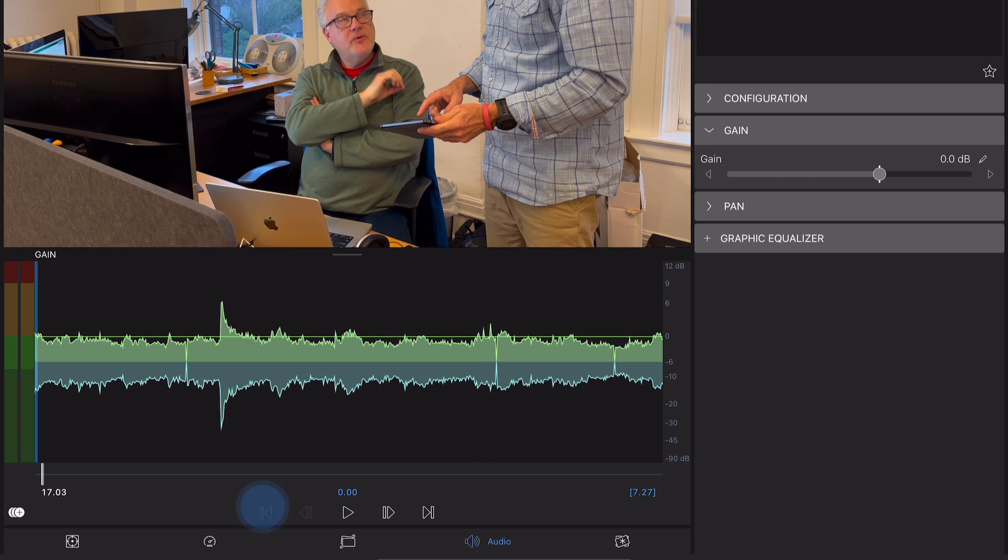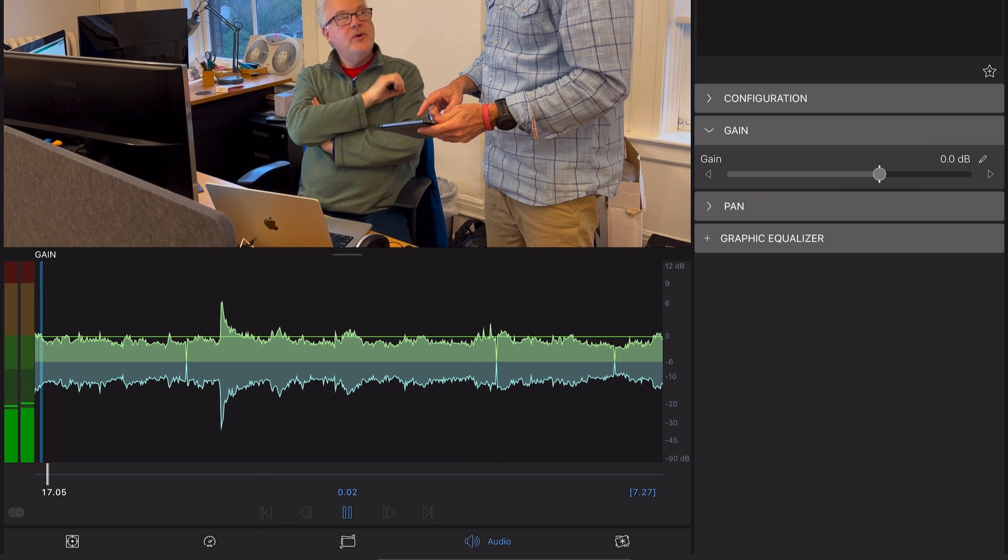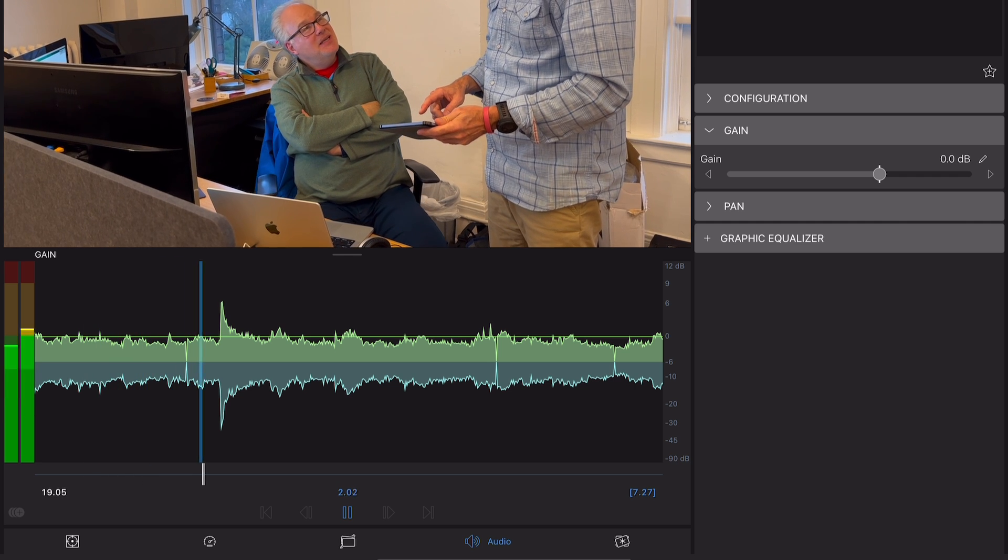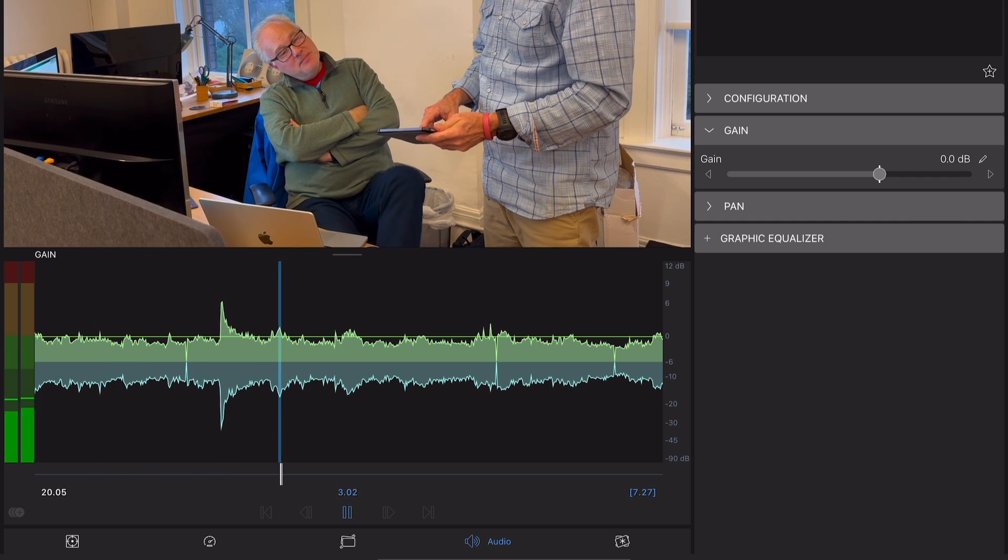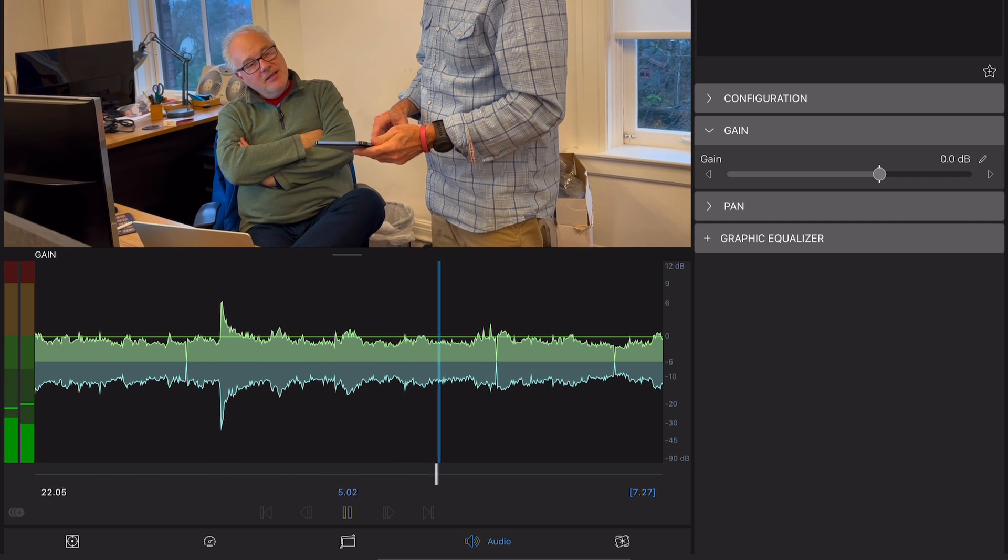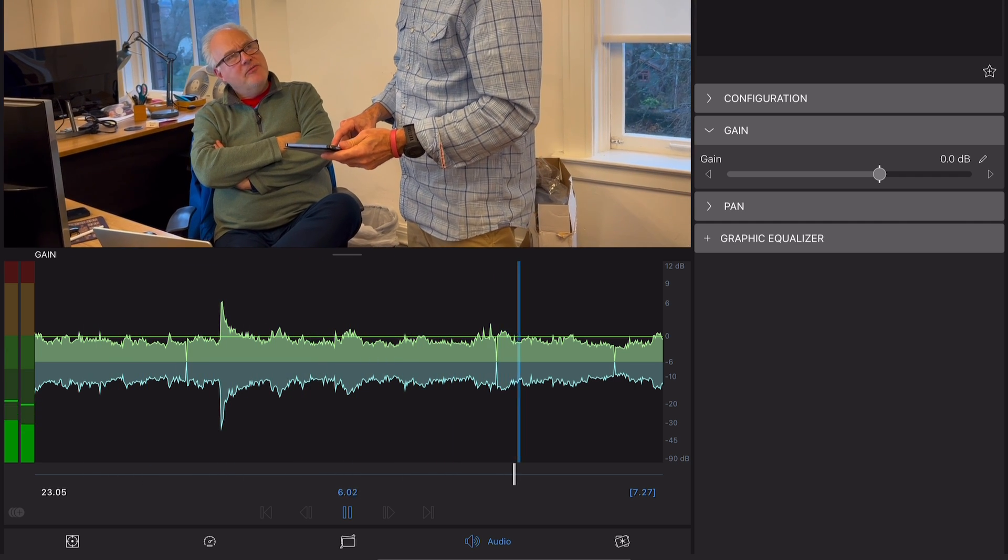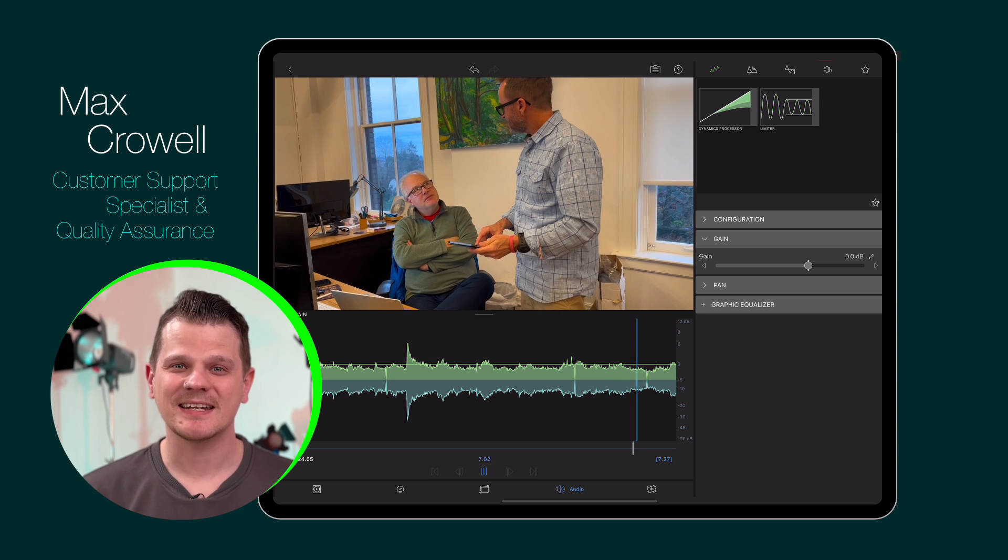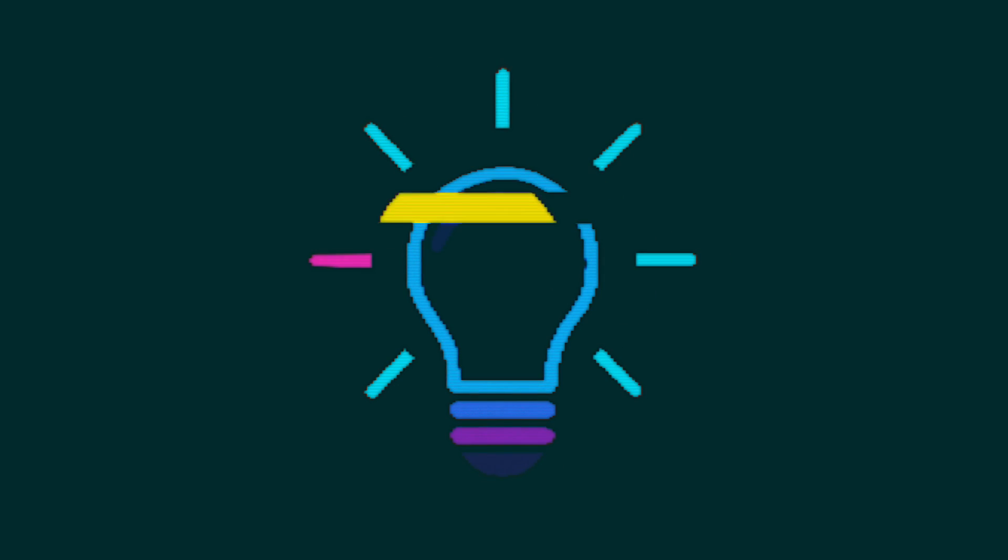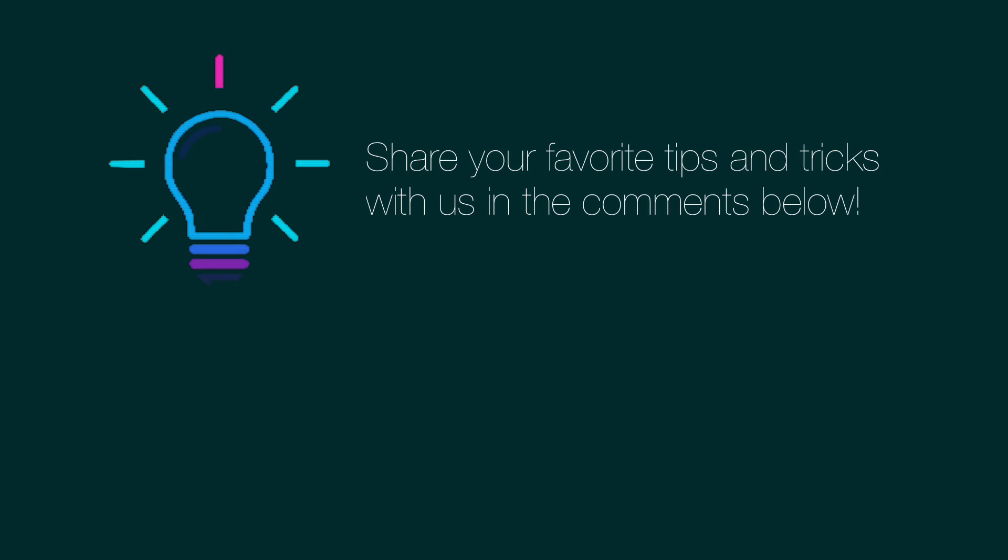This will allow you to continue editing both video and audio within a single clip. Happy editing!